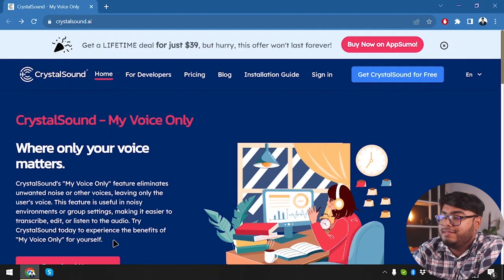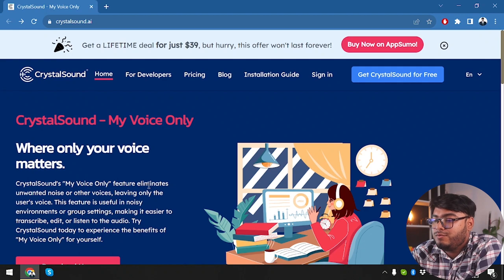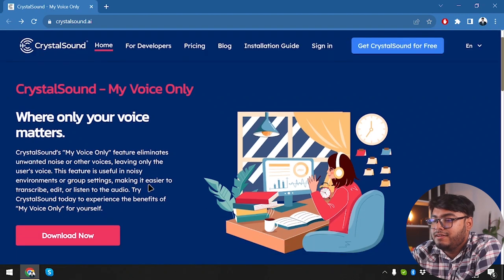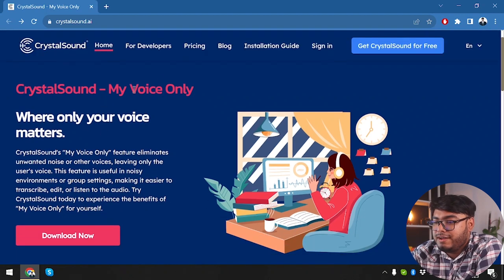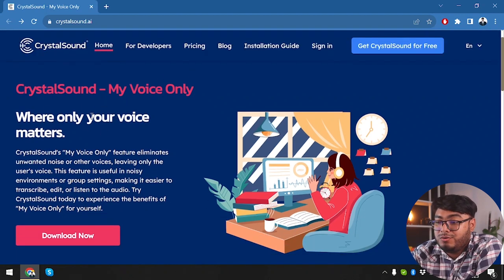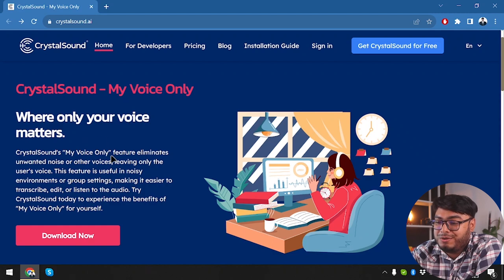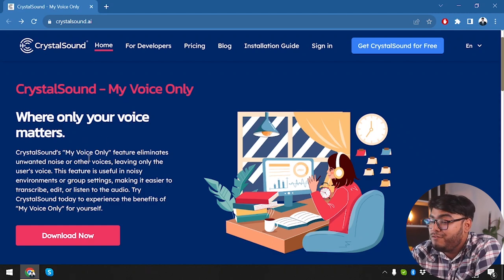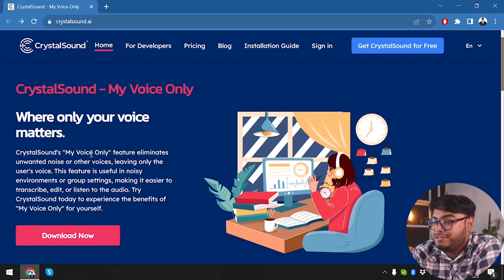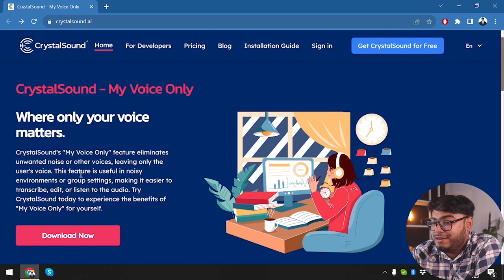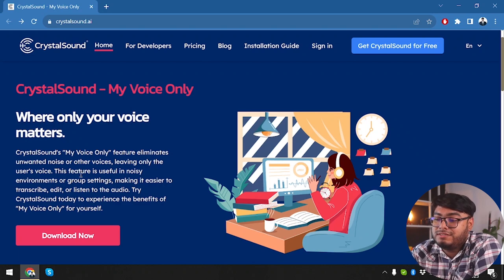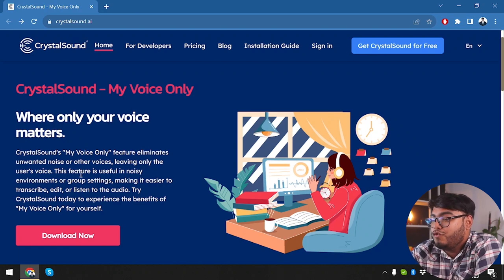So let's get started. So guys here is Crystal Sound AI, let's take a look at the website a little. Now Crystal Sound, my voice, where only your voice matters. So it has my voice only technology feature which eliminates unwanted noise or other voices leaving only the user's voice.